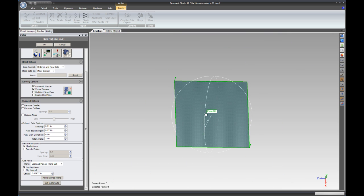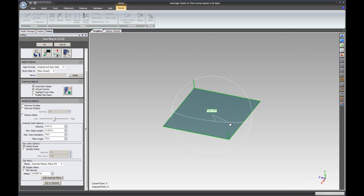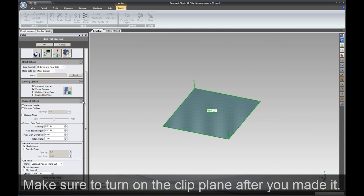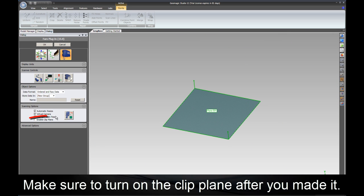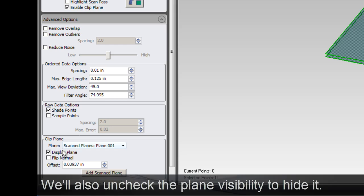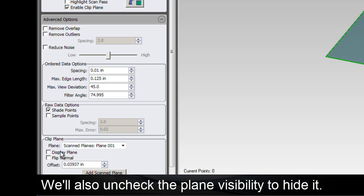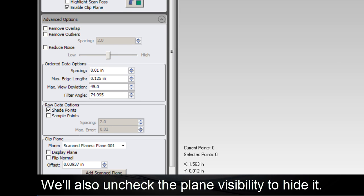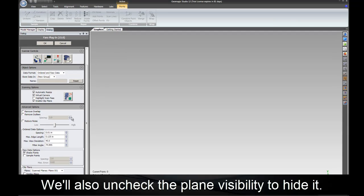The clip plane will be used to exclude any data below the plane that the part is sitting on. Make sure to enable it with the checkbox in the settings. Finally, uncheck Display Plane to hide the plane so you don't actually see it on the screen.